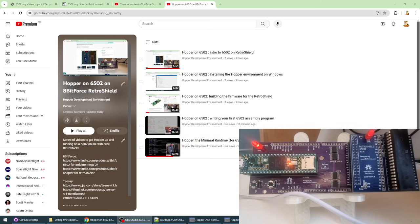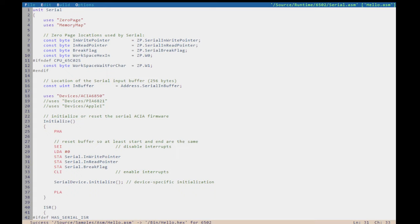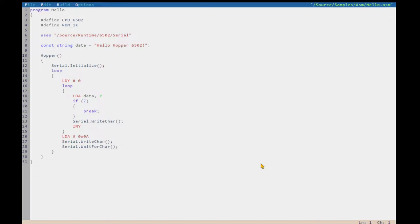So, let's go back to where we were. We were editing that sort of Hello World program.